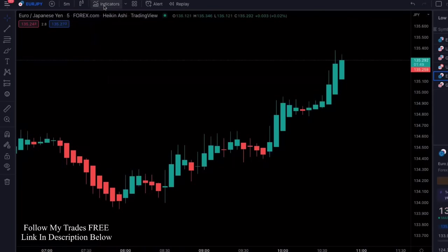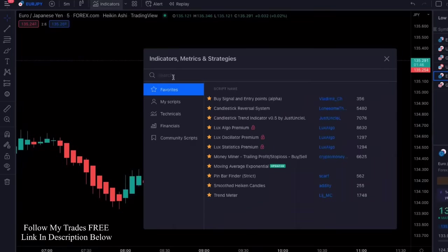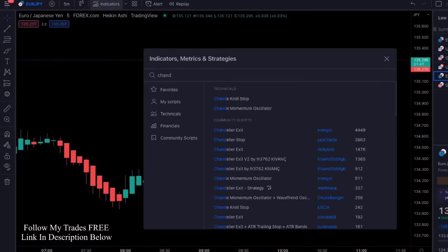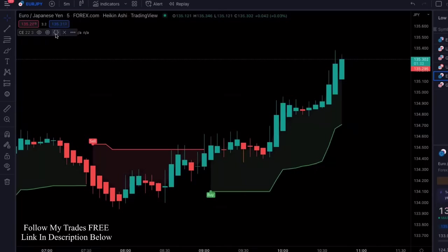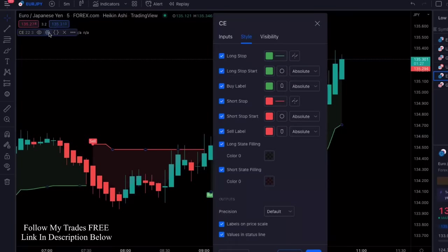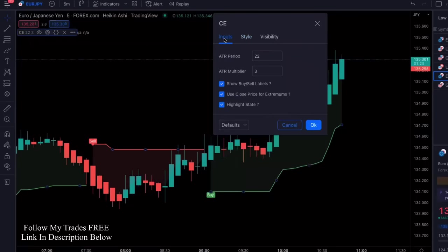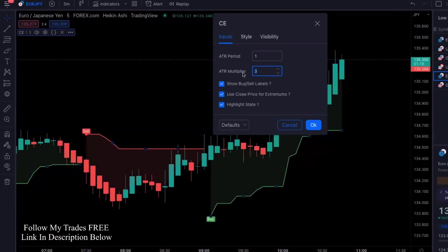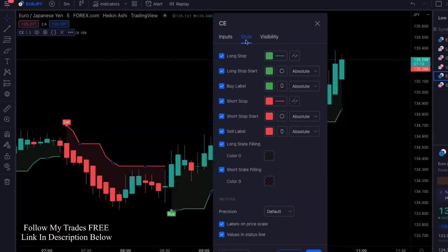Go into indicators and type in Chandelier Exit by Everget. This is the one you're going to use. Then we're going to make some changes — click on the settings right here, and in the inputs we're going to change the ATR period to one.